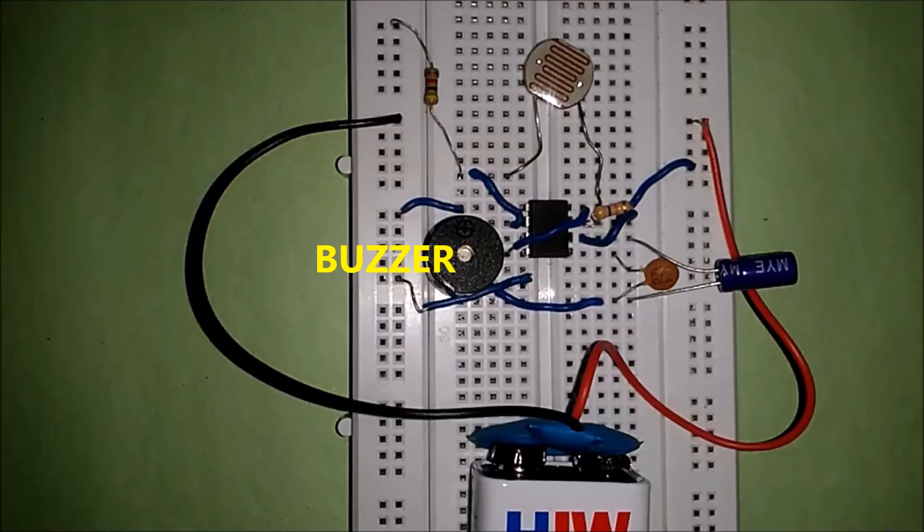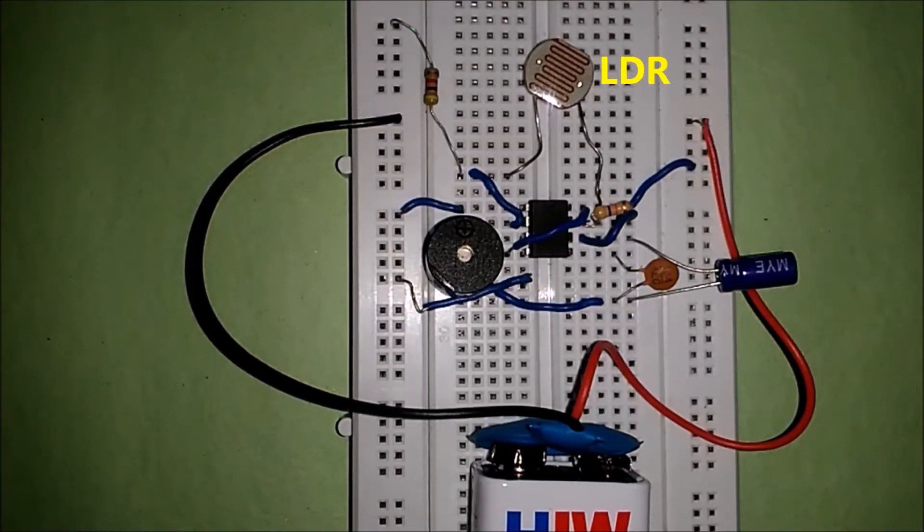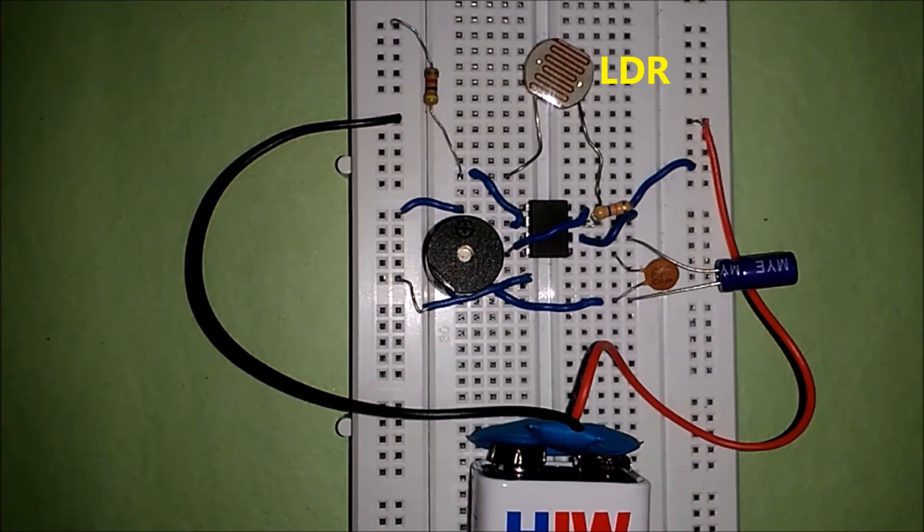Hey guys, welcome back to another video tutorial. Today we will make this awesome circuit called dark detector using 555 timer and an LDR.